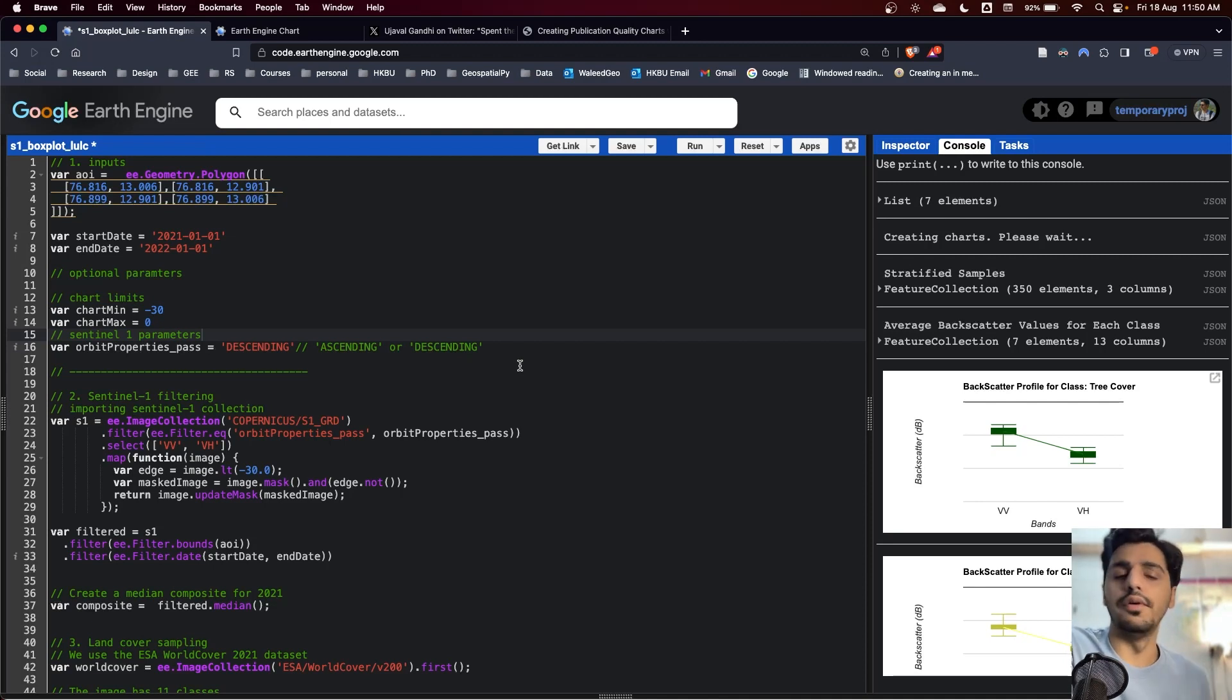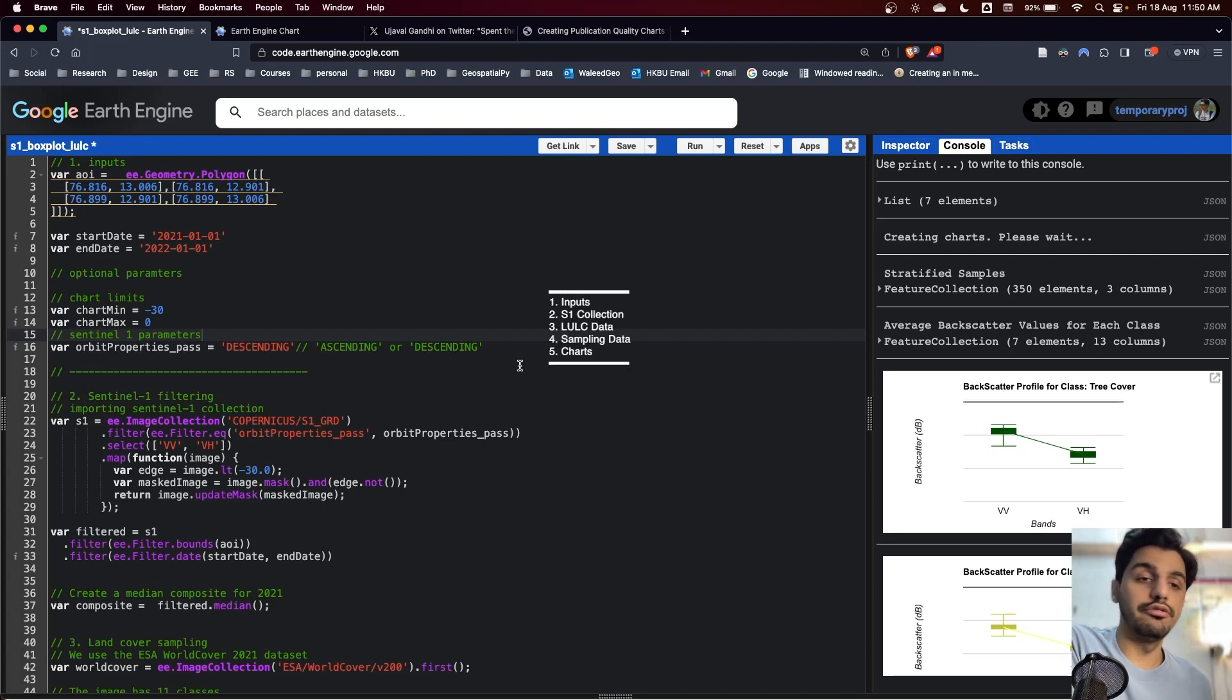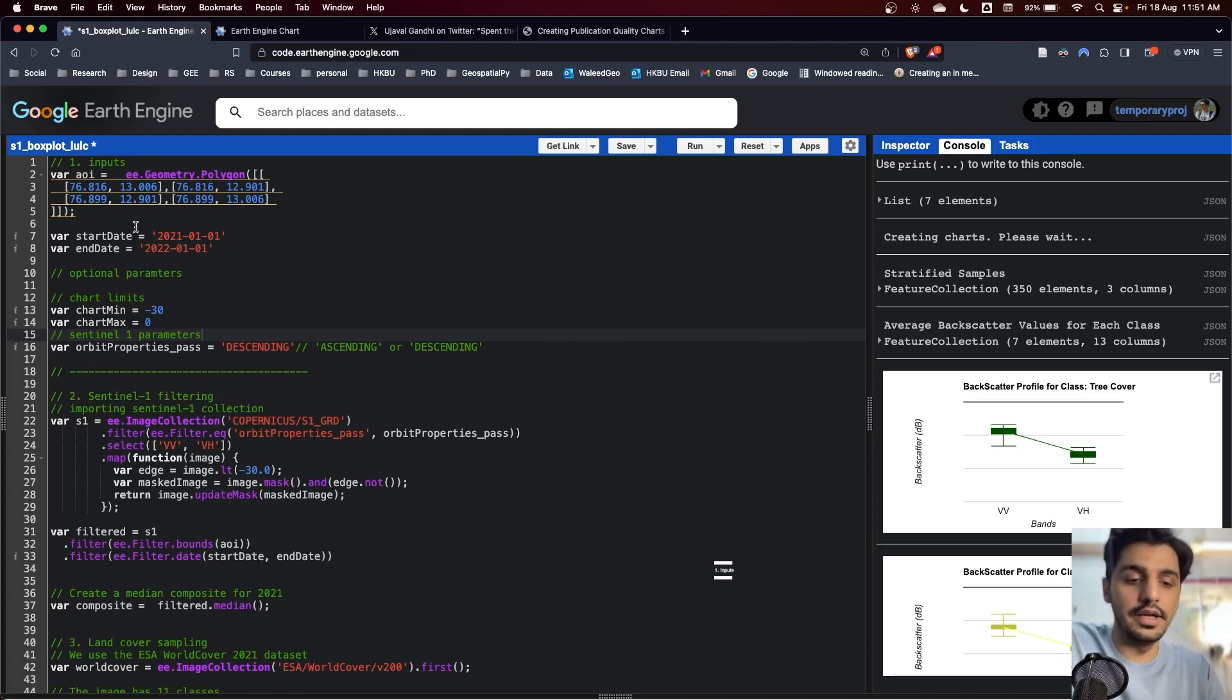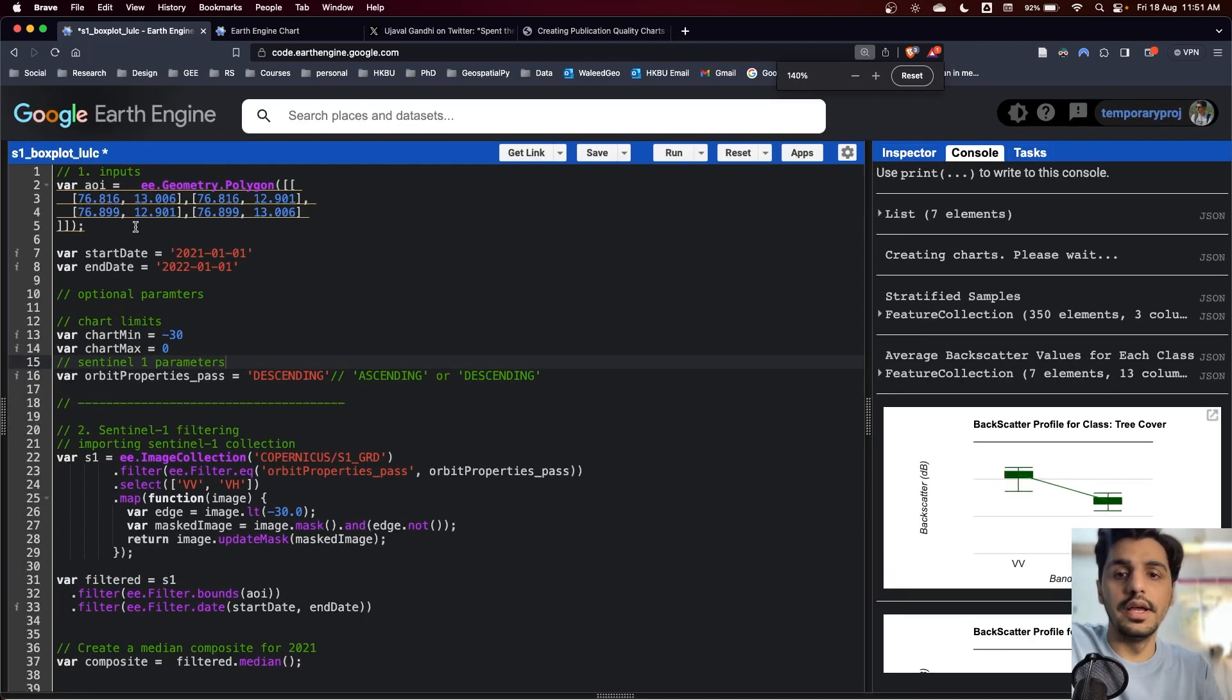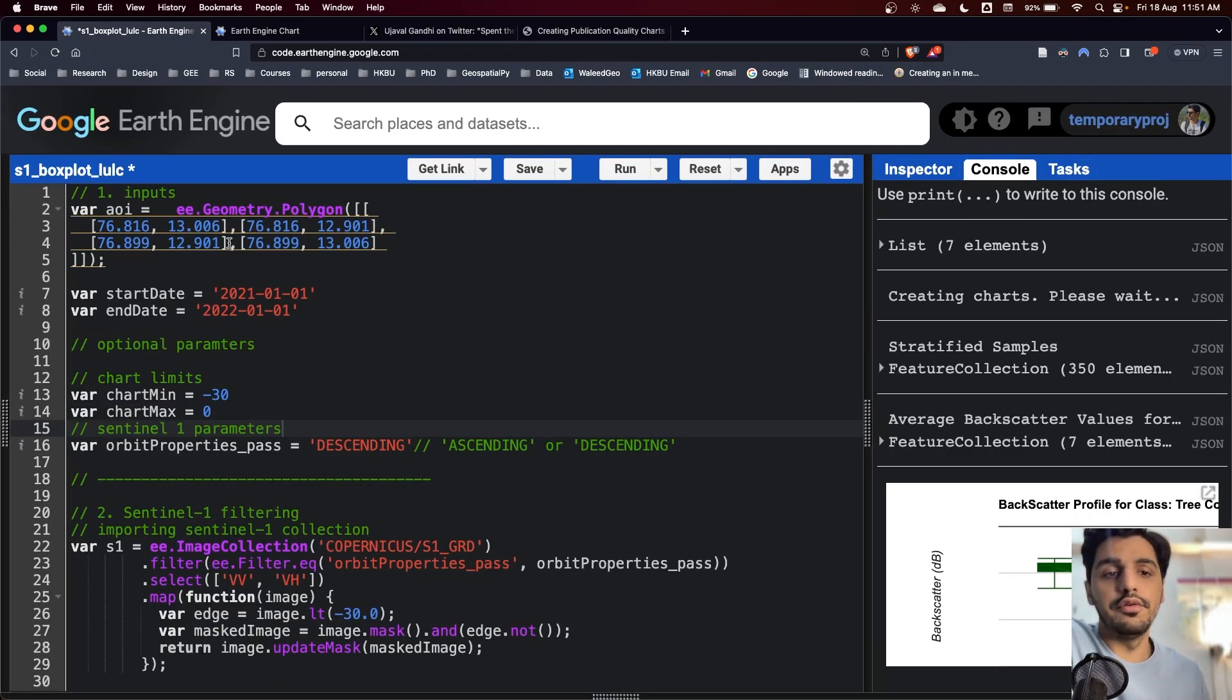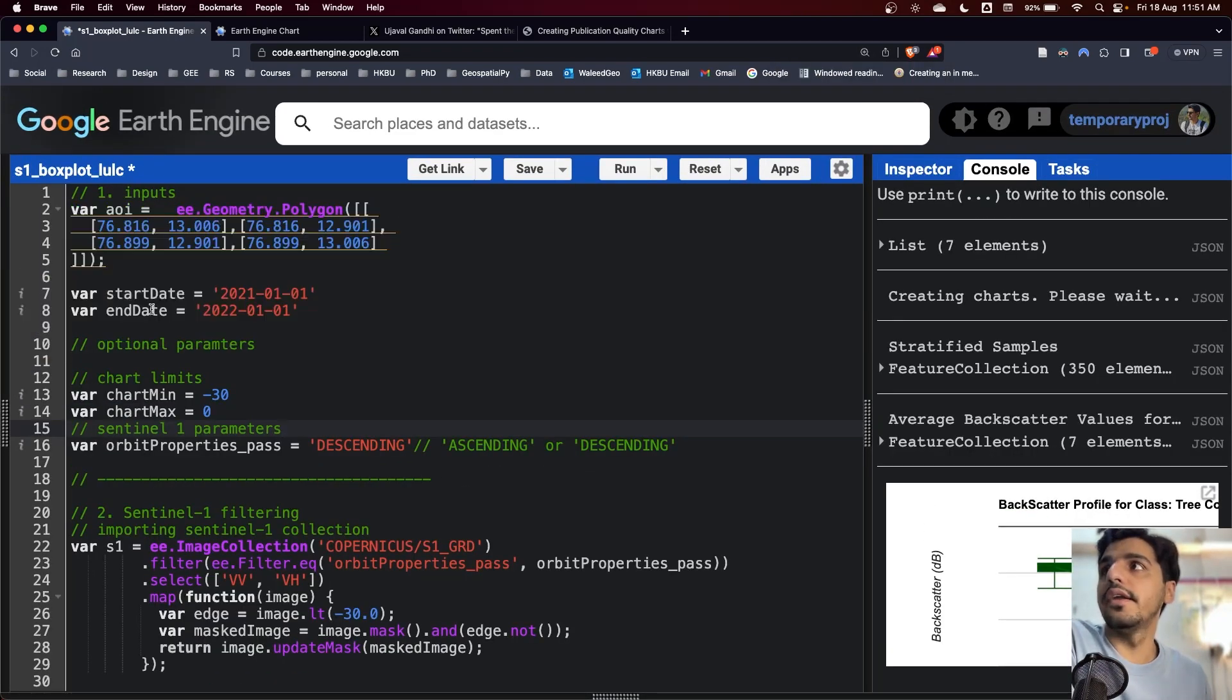Overall, the code is divided into five sections. The first section focuses on inputs of the code. In the inputs, we have area of interest and then a start and end date.